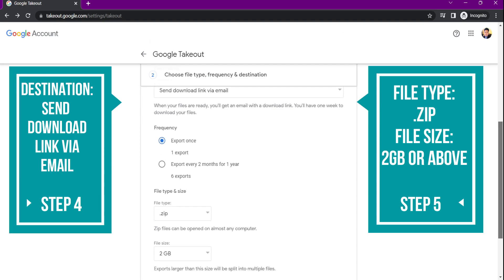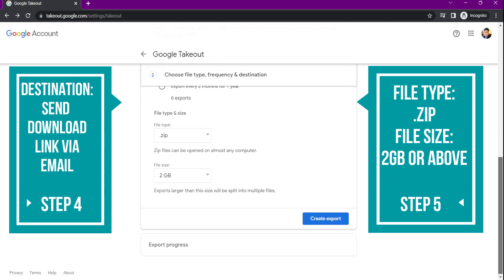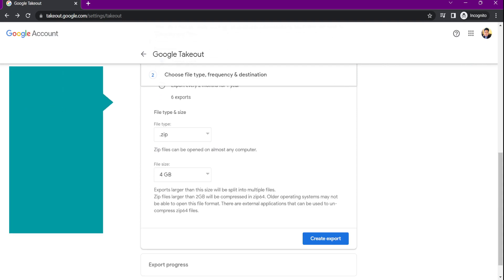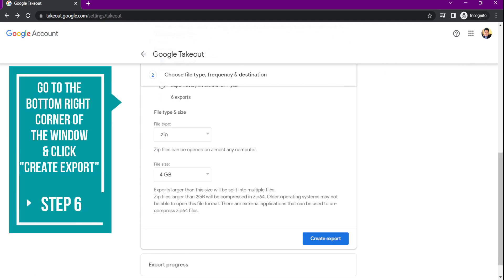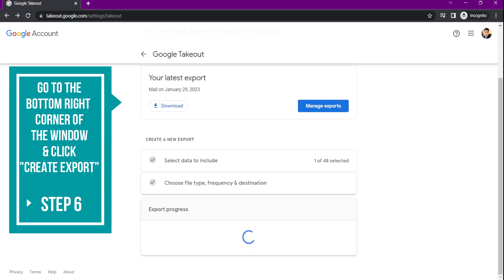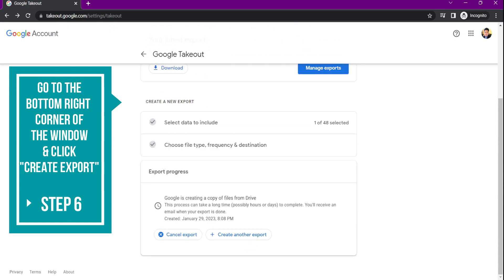After you set the necessary settings, click create export. A prompt will appear about the export progress of your files.